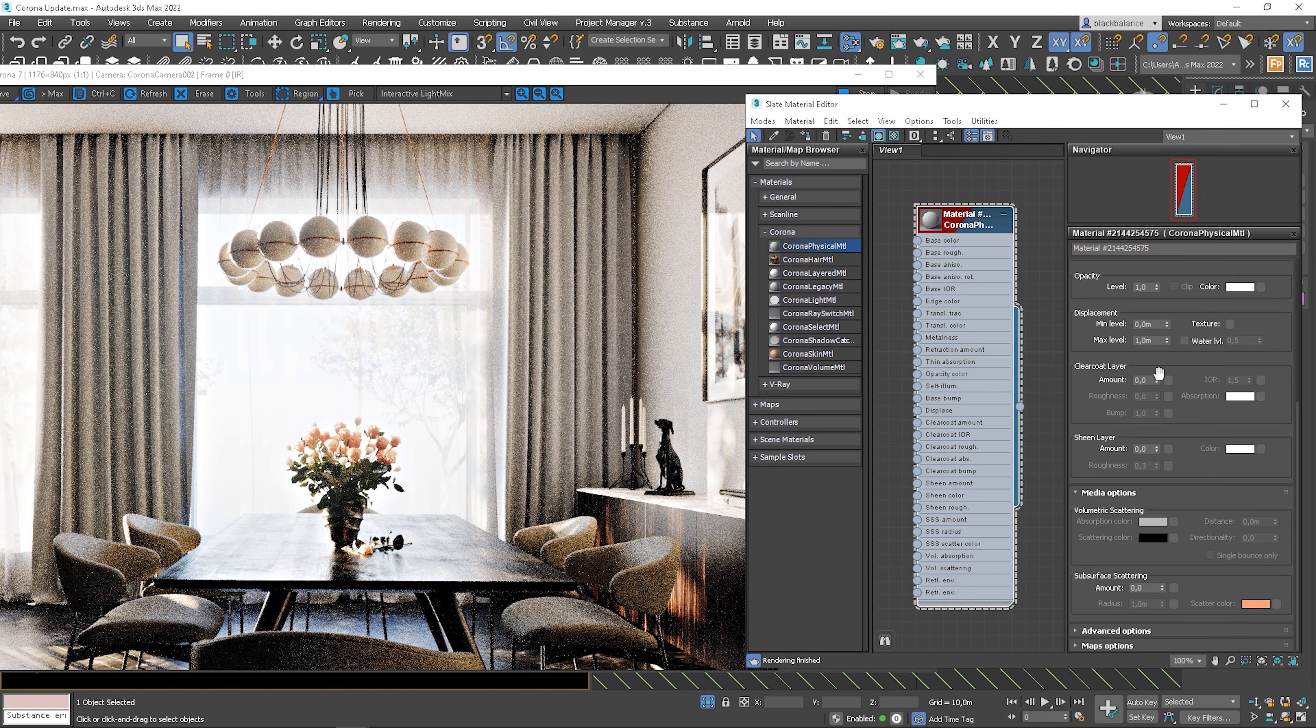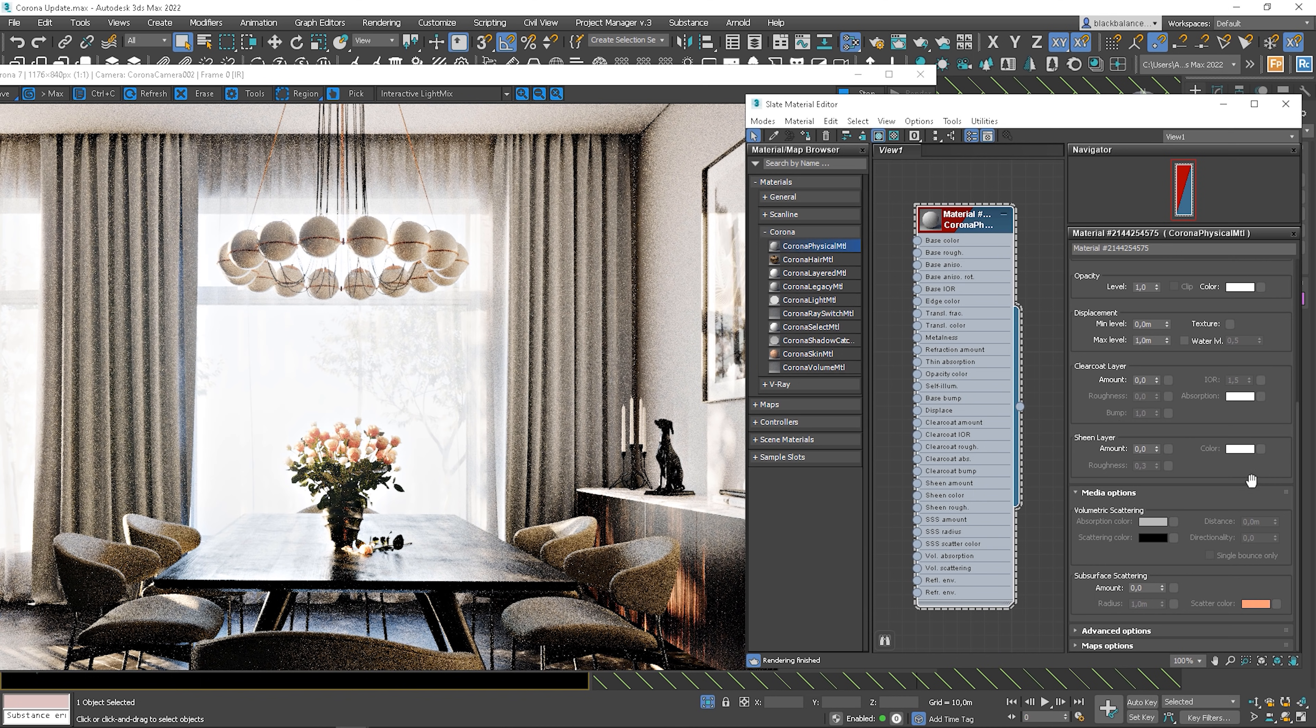The options that are totally new are clear coat layer and sheen layer. It's like in V-Ray and it's good to have it in Corona as well. Clear coat layer, as the name says, is supposed to simulate a sort of coat applied to the mattress. For example, varnished wood or carpet.